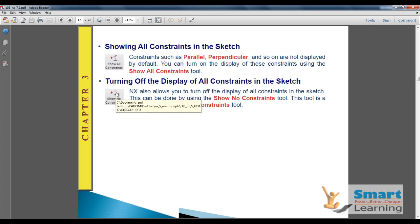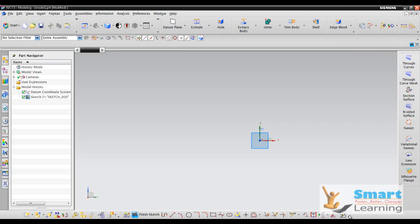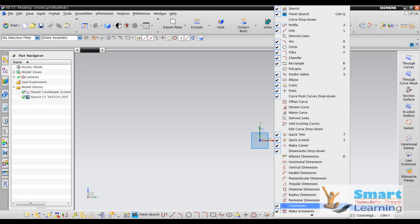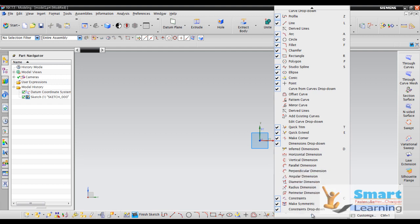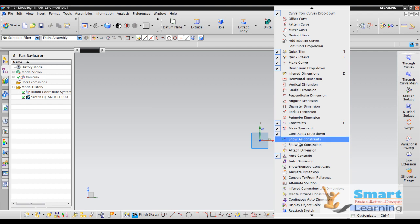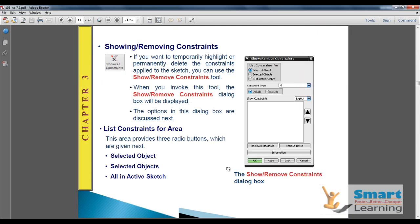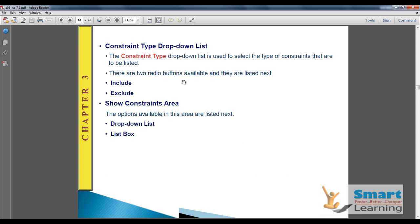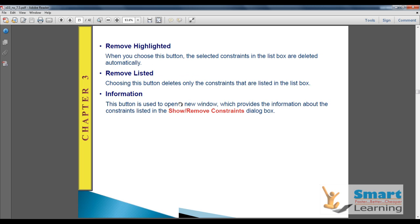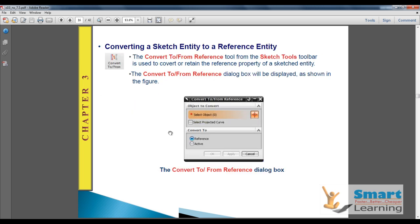You can show and hide constraints as needed. You have all the filter and controlling options to show and hide constraints. Using the constraint type dropdown list, you can include or exclude constraints and list them out. Right-click and you can also remove constraints. These are some quick tools for managing constraints on a sketch.